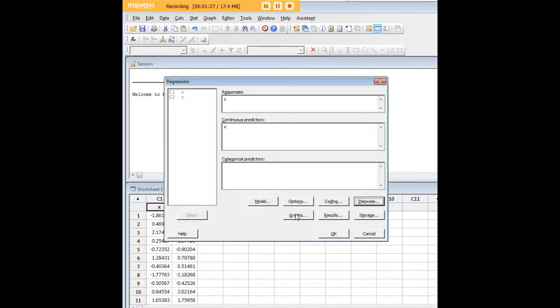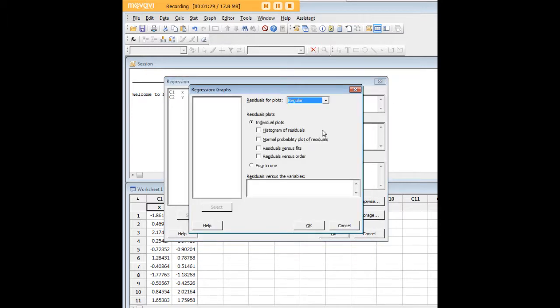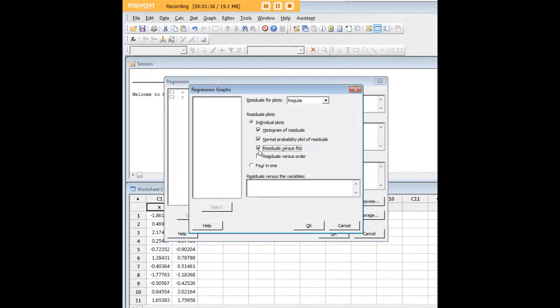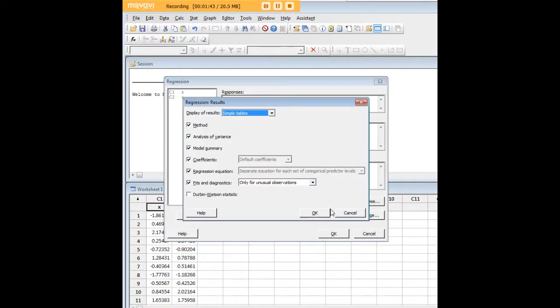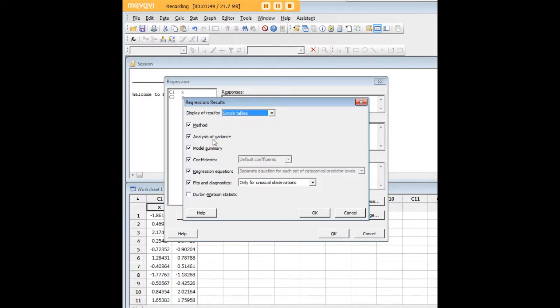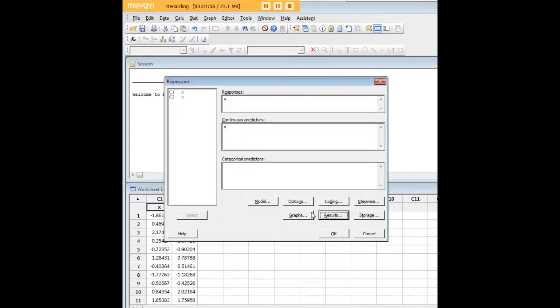Here is the graph page, which is important. I'm just going to go ahead and generate all four of these graphs so you can see what they look like. We can do a four-in-one. We can look at results and how you display them—simple tables or expanded tables. I'm just going to leave everything checked and we can click on the Durbin Watson as well.